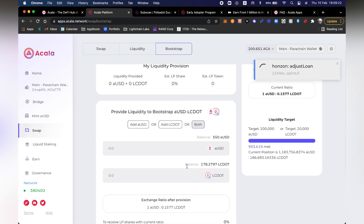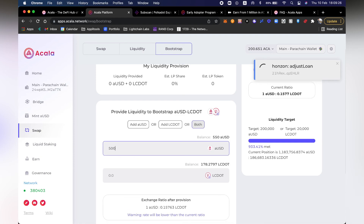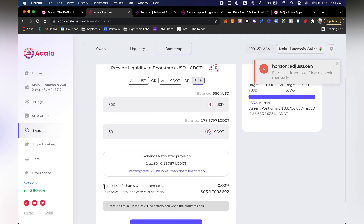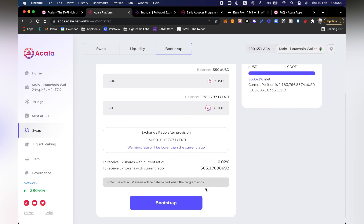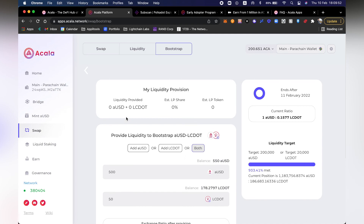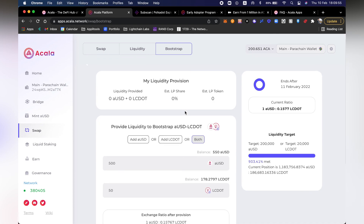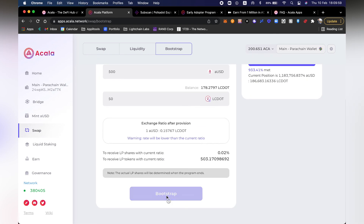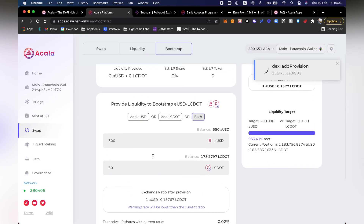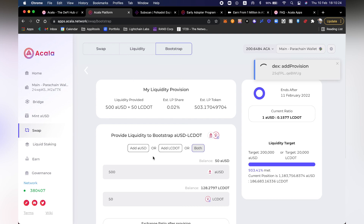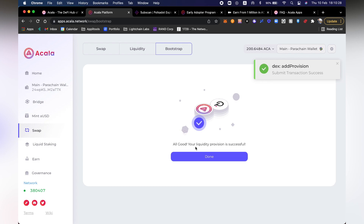Let's see what happens when we add both. I want to put 500 AUSD to provide liquidity and 50 Liquid Crowdloan DOTs. This is going to give me an LP share of 0.02%, and I'm going to receive LP tokens with a current ratio of 503. This information will come out once this bootstrapping period is closed completely. Let's go ahead and click bootstrap and sign the transaction. Excellent — here you can see that my liquidity provision has been successful. I'm going to go ahead and click done.